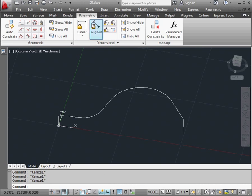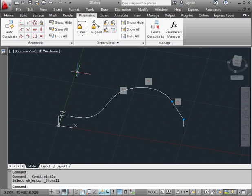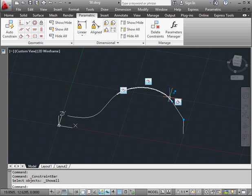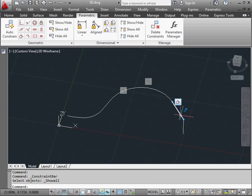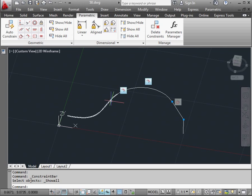Let's go to the Parametric tab and show all geometric constraints. Here's a tangent relation between the arc and the line. And here, I've just got a coincident relation between the two lines. Between the arc and the spline, I've got a G2 geometric continuity.